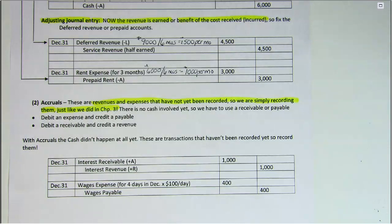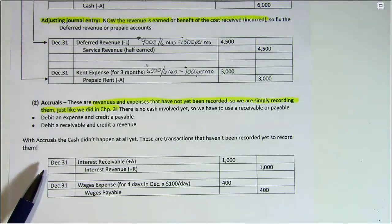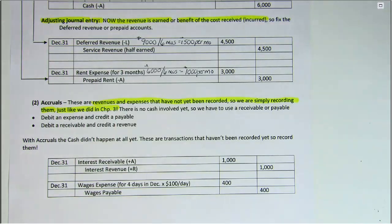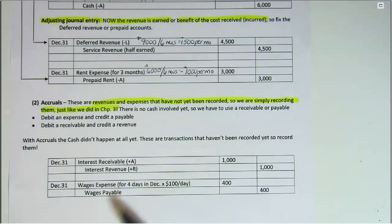Sometimes it's like our example of interest that you won't get paid until later on, or maybe your service or sales department had not yet notified you of work that had been completed, so you haven't sent out the bill yet — that gives us a receivable and a revenue. Or perhaps you haven't received a bill for landscaping or snow plowing, so you'd debit an expense and credit a payable. Again, half of this journal entry will be a debit to an expense or a credit to a revenue, and the other part will reflect the fact that cash hasn't happened yet — so it will be a payable or a receivable.